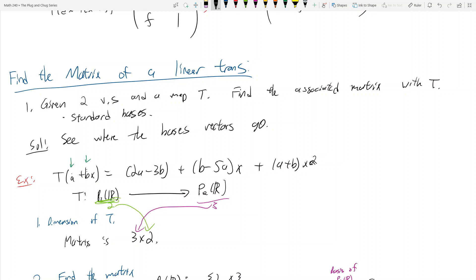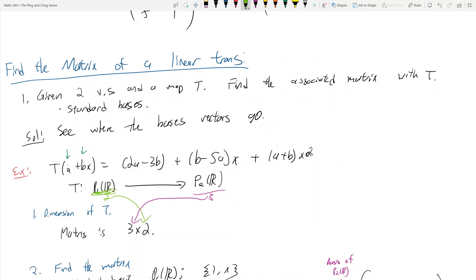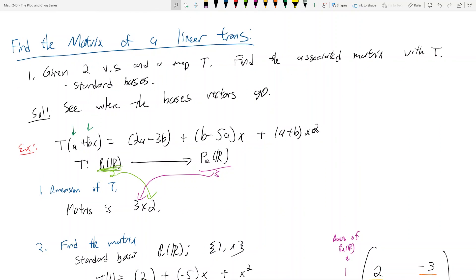This is how you find the matrix of a linear transformation when you're given two vector spaces, a map T, and standard bases. The problem gets harder when you're given different bases for your input and output vector spaces — that turns into a linear transformation plus a change of basis problem. I'll get to that two videos from now; there's an intermediate type of problem I want to cover first.